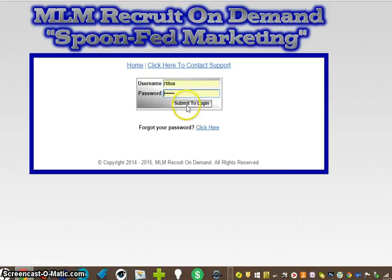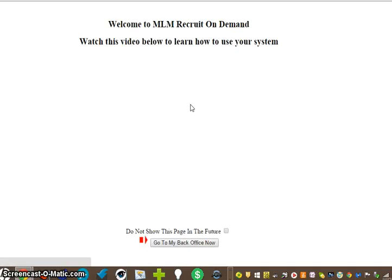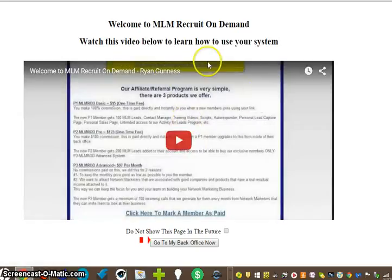This is going to be the first screen that pops up. It's going to welcome you to the MLM Recruiting On Demand. We're going to hit this Submit Login button.